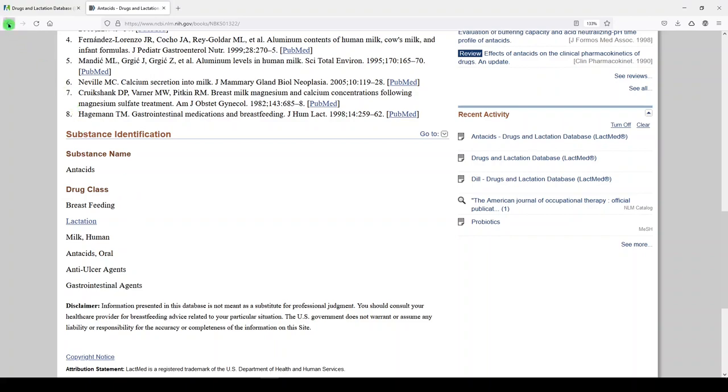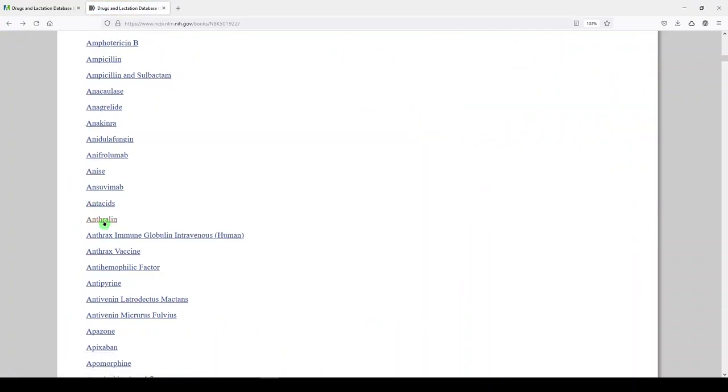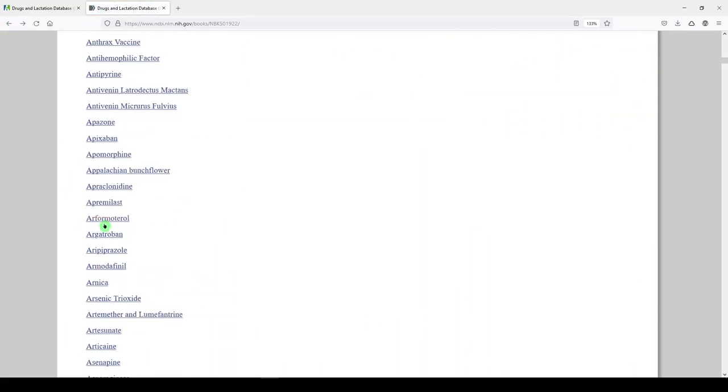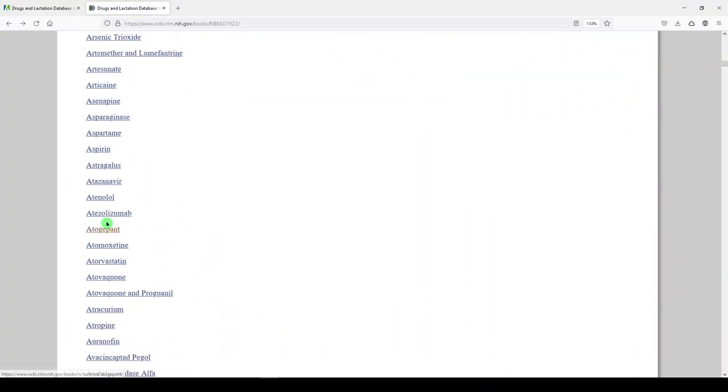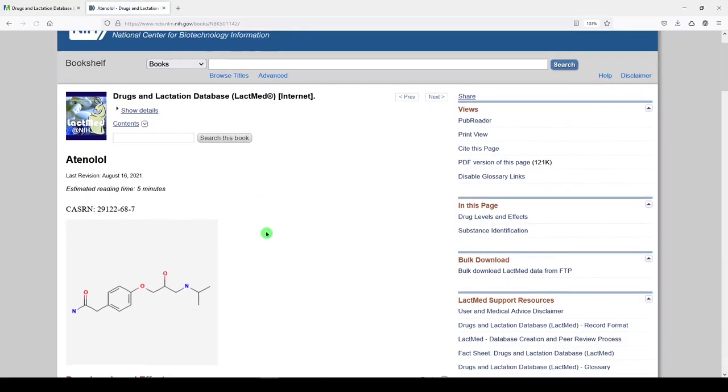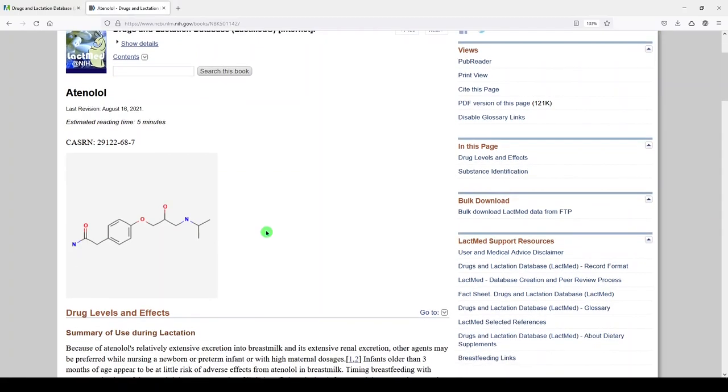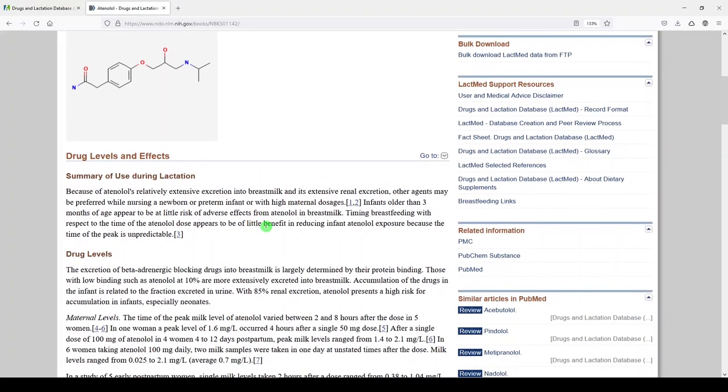Let's go look at another one because some records have more information than others. So let me see if I can find, here's Atenolol. Look at Atenolol. And here we have the CAST registry number. Again,